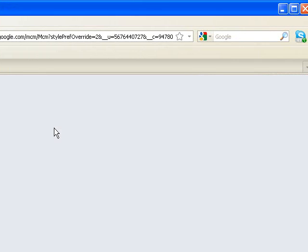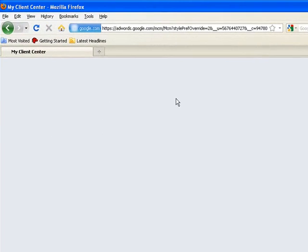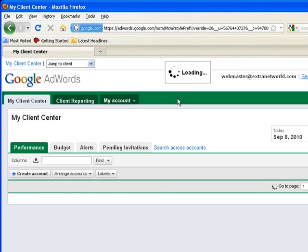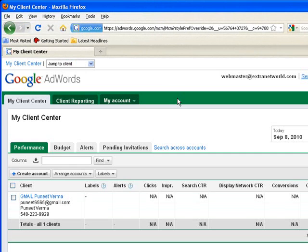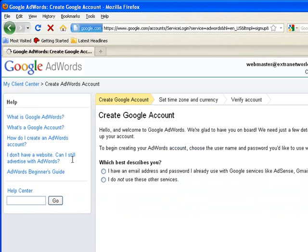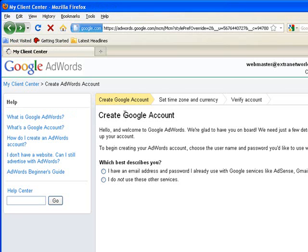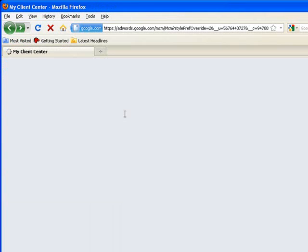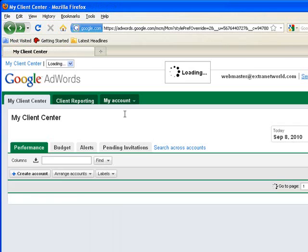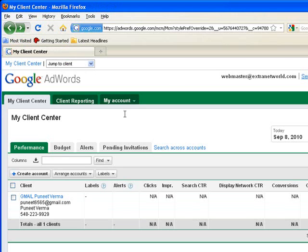So I am entering my Client Center where I can create accounts for my Google AdWords clients.